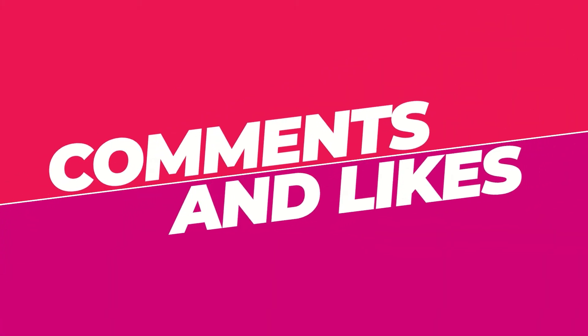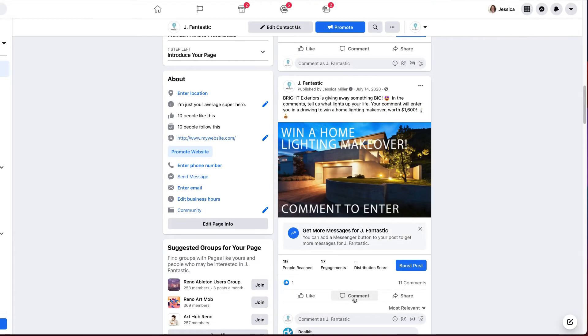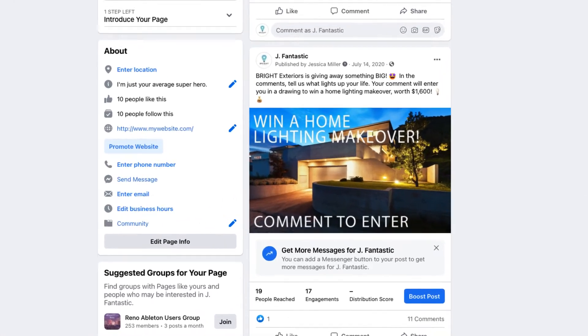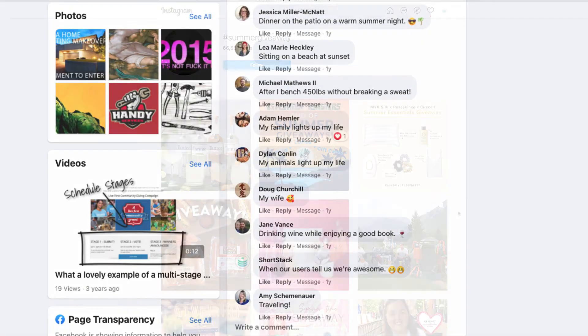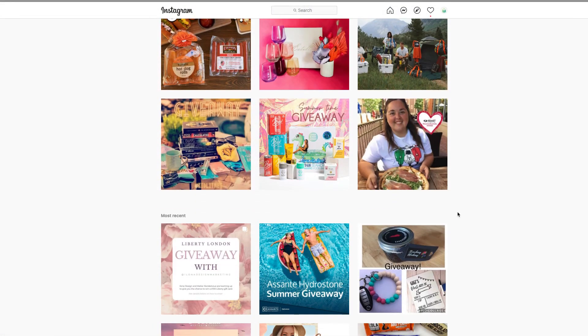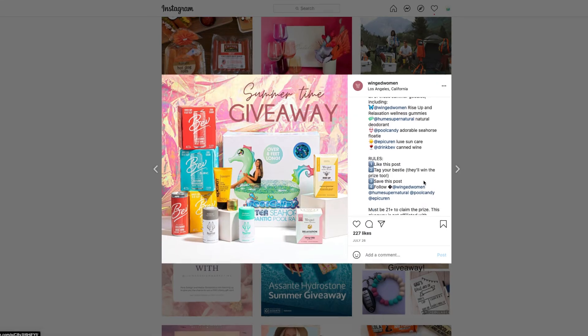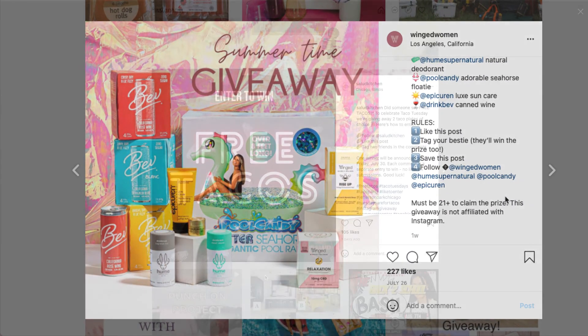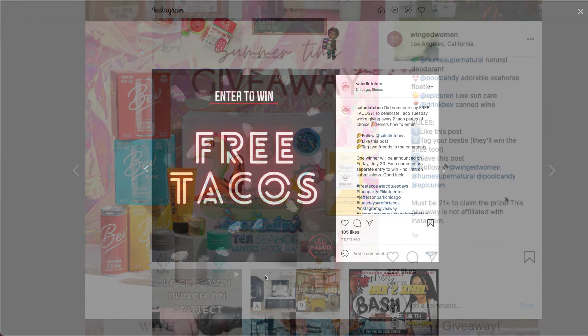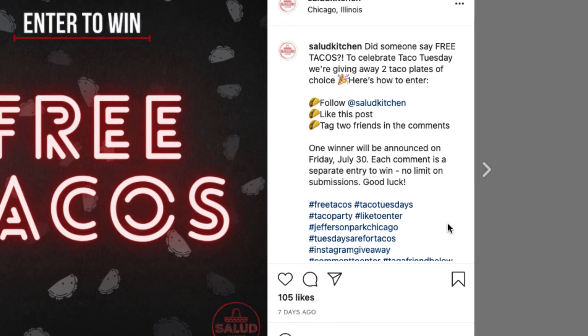Now, let's talk about like and comment contests. A super simple way to run a contest is right from a social media post. You simply pick a winner from someone who liked or commented on the post. These types of contests are great for launching a new product, for thanking followers for hitting some sort of milestone, like maybe you hit 10,000 followers, or if you just want to build a little engagement.